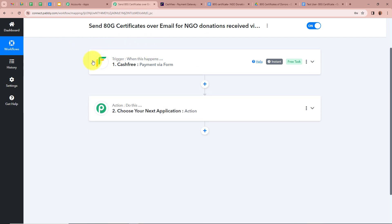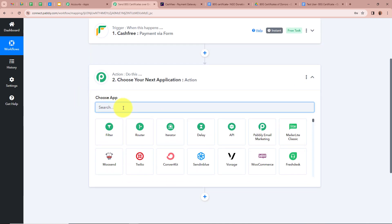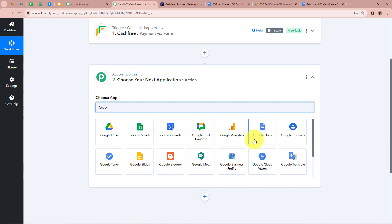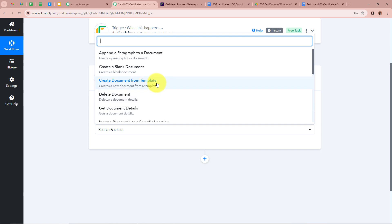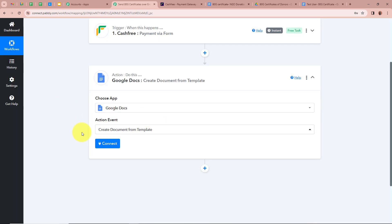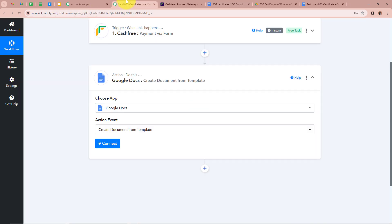After setting up our trigger step we need to set up our action step. For the action application we are going to select Google Docs. After that, it asks us to select an action event — our action event is going to be 'Create Document from Template'. We selected this because I have created an ATG certificate template in Google Docs, and every time a payment is done via Cashfree, a document should be created from this template with the donor's details.